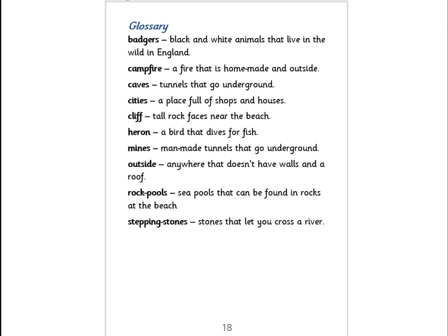This is the glossary. A glossary is like a mini dictionary in a book. We've got the title 'Glossary' and then we've got in bold 'Badgers' — and this tells us what that is: black and white animals that live in the wild in England. 'Campfire' — a fire that's homemade and outside. 'Caves' — tunnels that go underground, etc. These are words you might not know the meaning of.